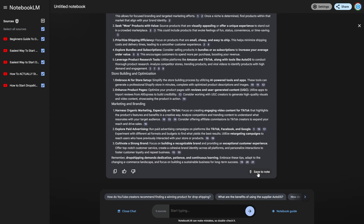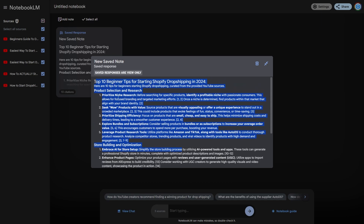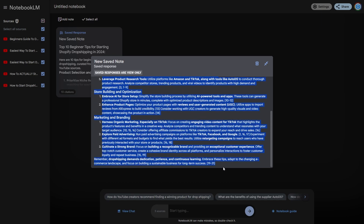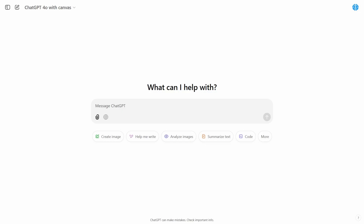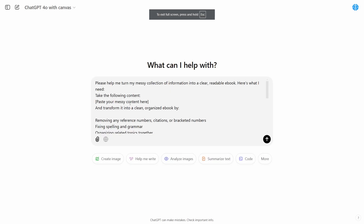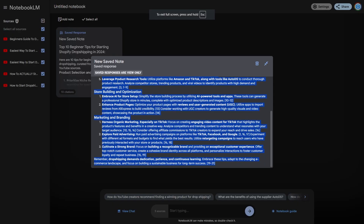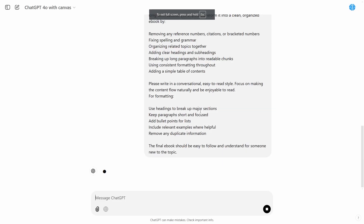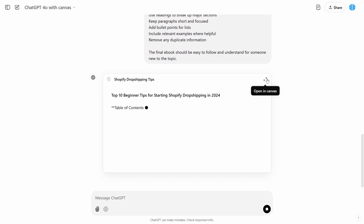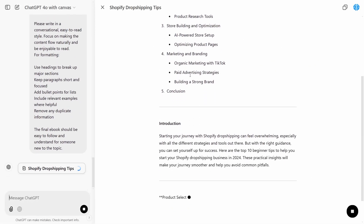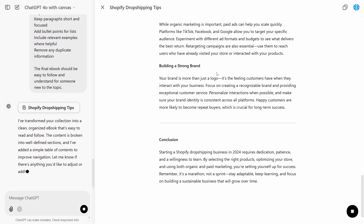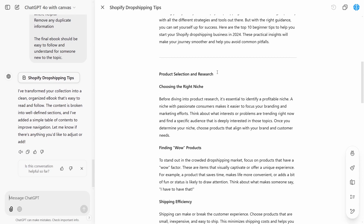So now what I want to do is save this note and copy all of this information — just click here and click copy. Then what you want to do is come over to ChatGPT 4.0 with canvas. You'll need this because it allows you to edit documents really well. Then input the prompt from my community, delete that section, paste in the content from Notebook.LM, and click enter. You can see it's about to open up the canvas and our product is being created — all of this is completely automated.